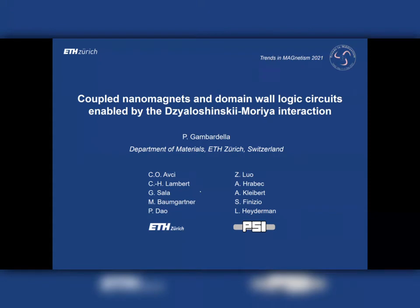Hello, welcome to this presentation. My name is Pietro Organ Bardella and I will talk today about the coupling of nanomagnets enabled by the Dzyaloshinskii-Moriya interaction.